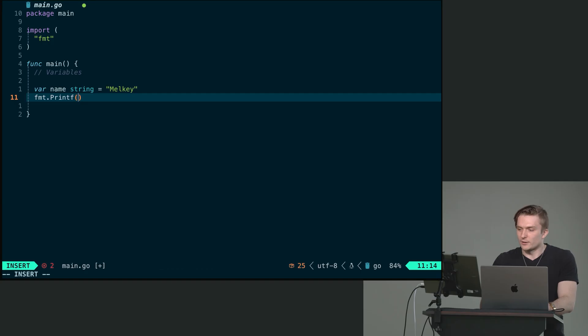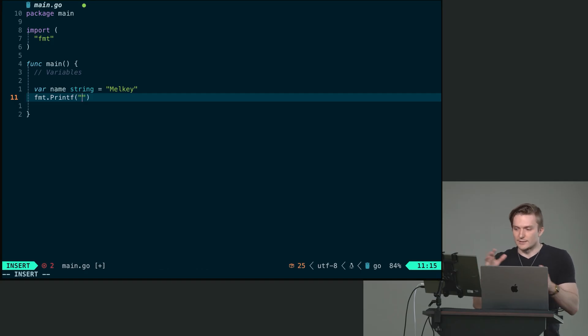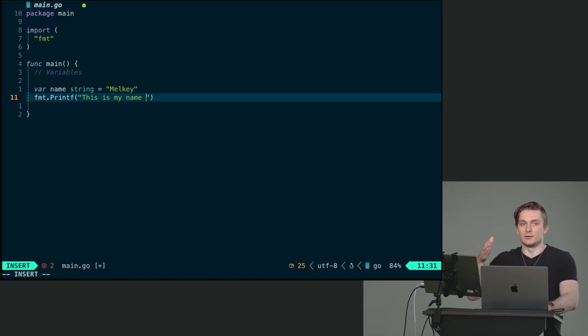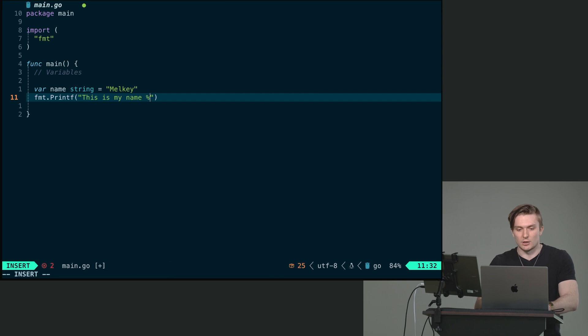Now, what that means is it's going to first take what we want. So the template string here, we're going to say, this is my name. And then the formatter, right? So different data types have different formatters. A string is modulo s.